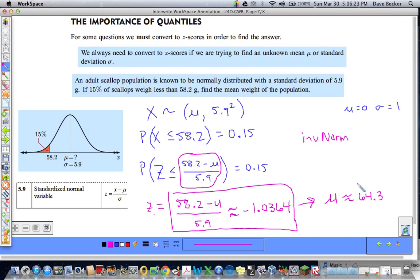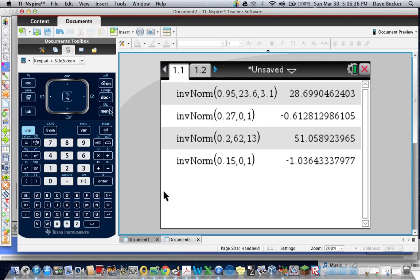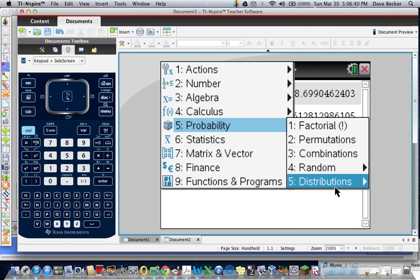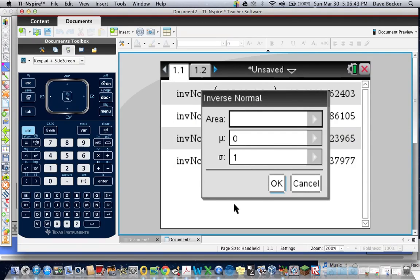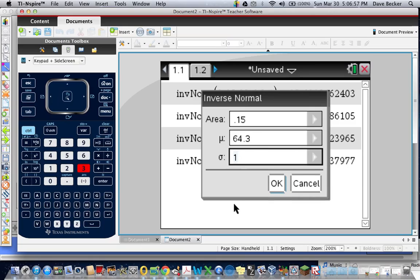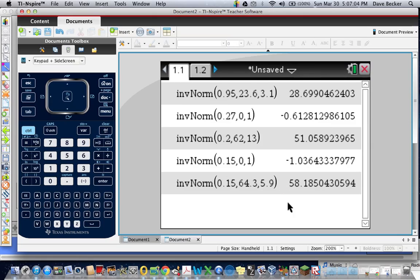That means inverse norm with a mean of 64.3 and a standard deviation of 5.9 should give us 58.2. Let's verify: going to probability distributions → inverse normal, area = 0.15, mean = 64.3, standard deviation = 5.9. And we get 58.2 — everything checks out.